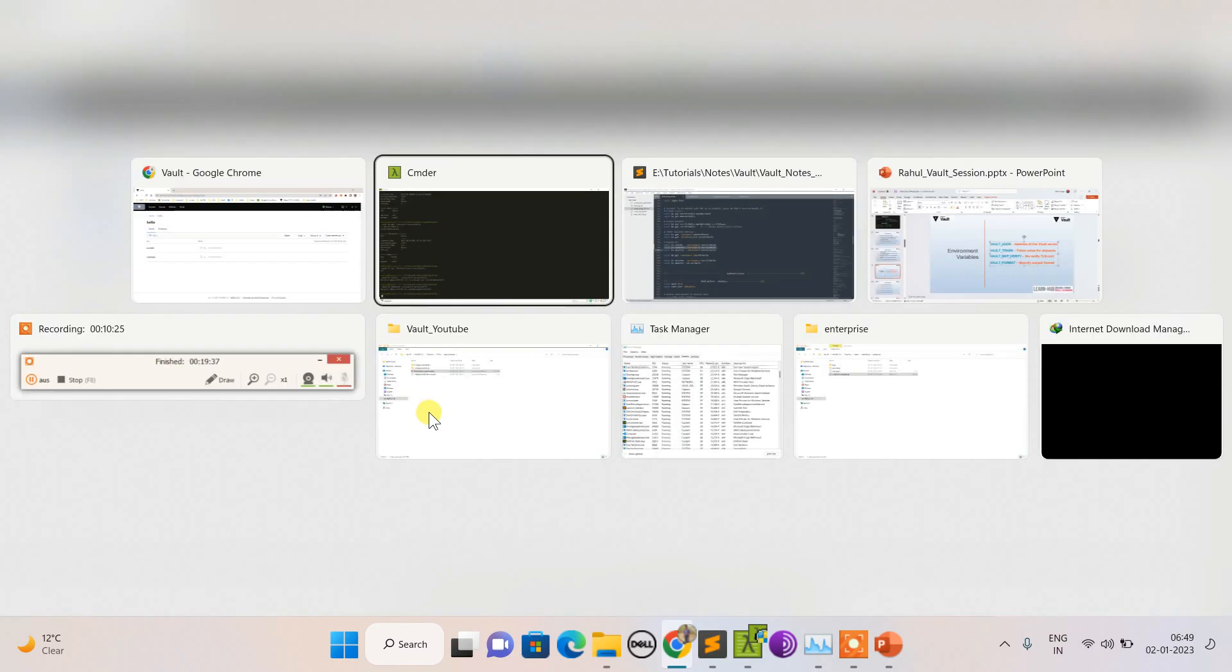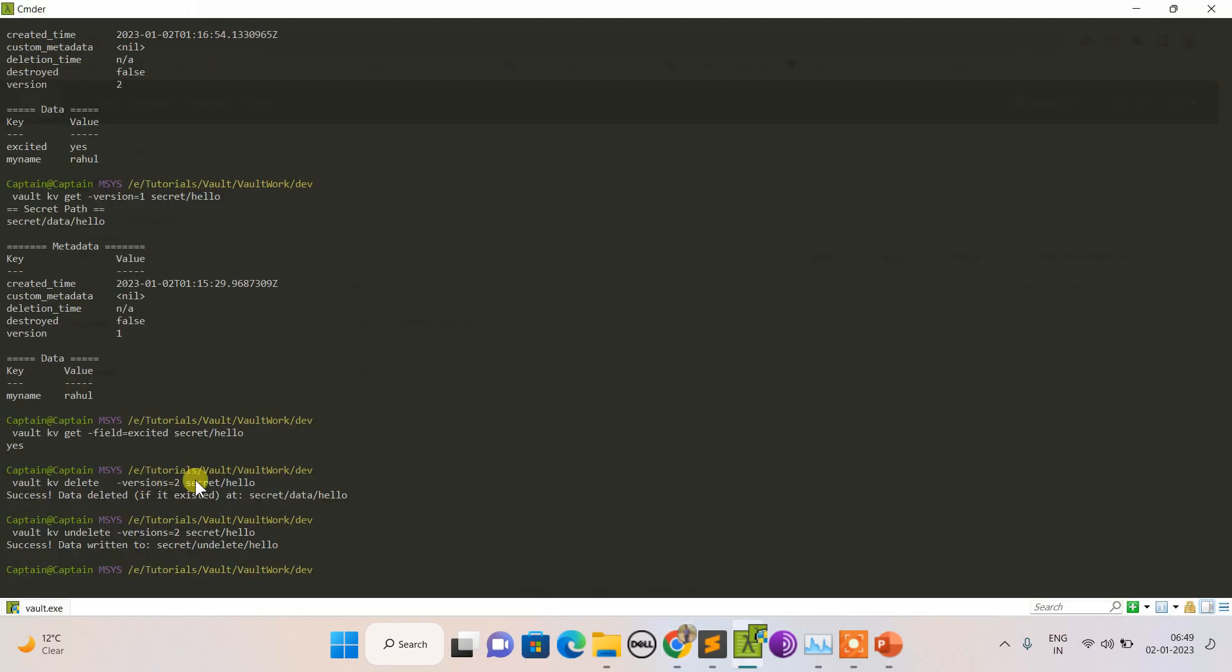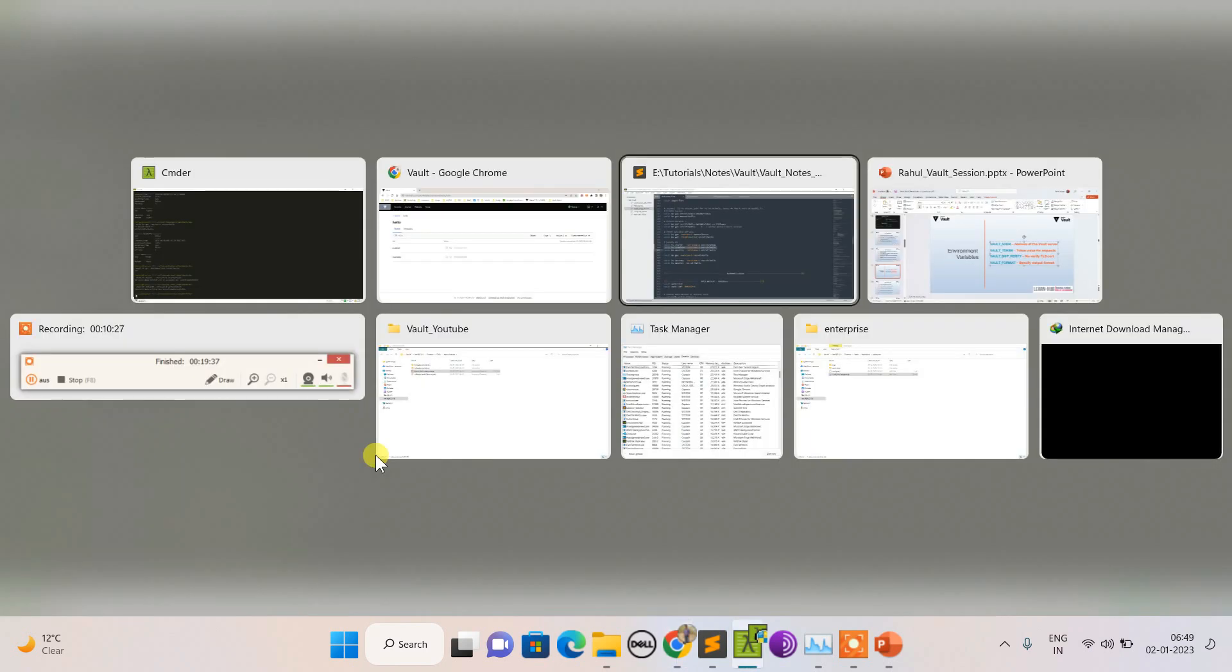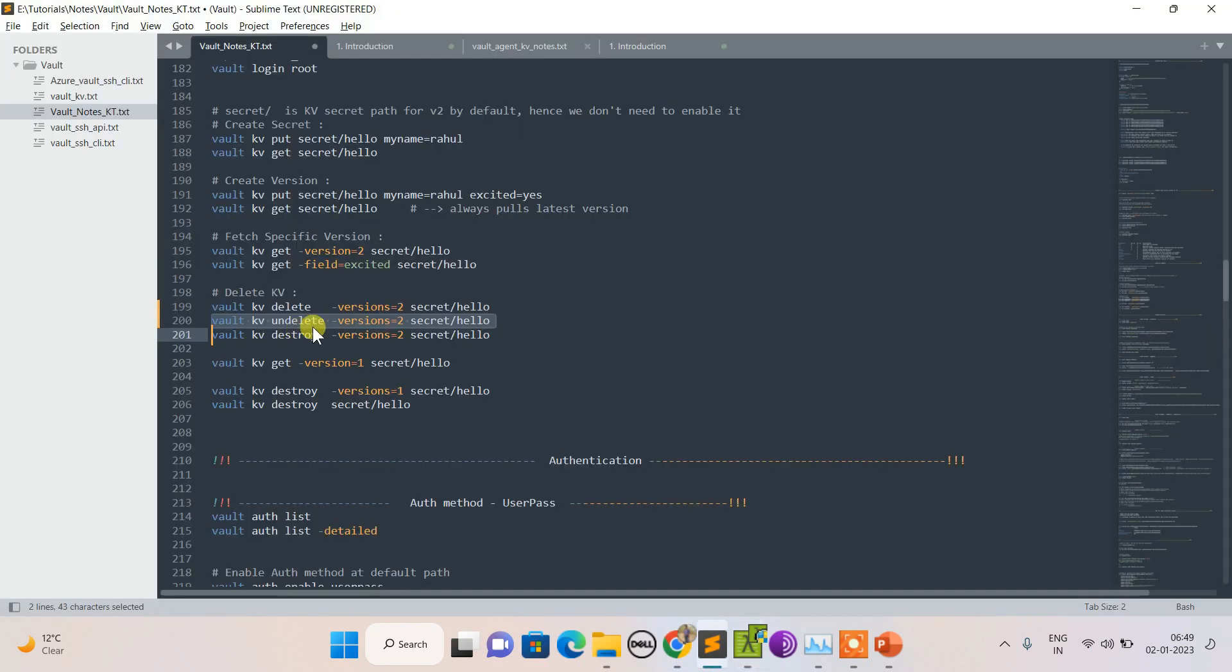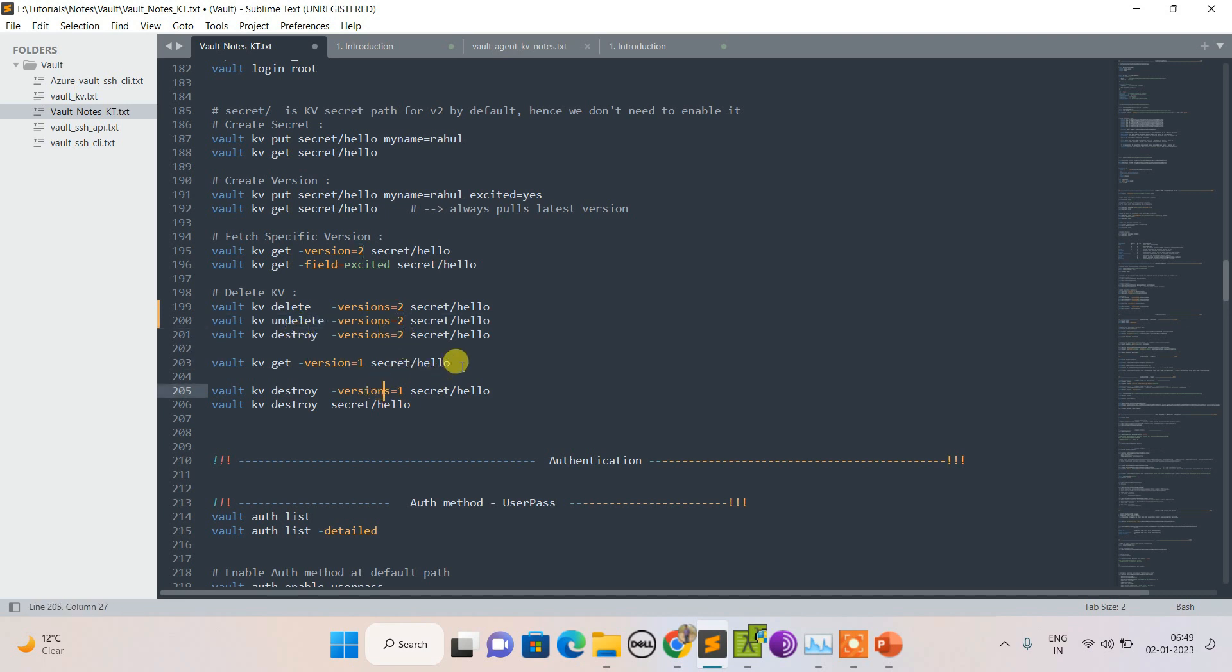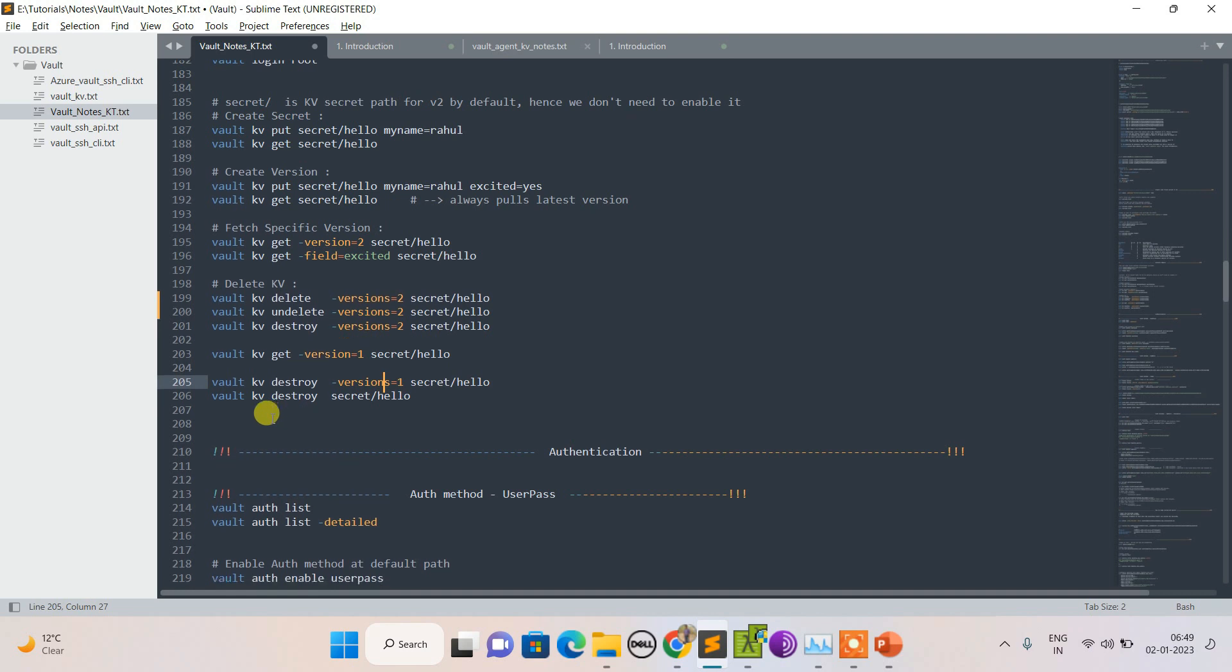This is how I delete, undelete, and the same goes with destroy - this will delete version 2. That's it, that's pretty much it for KV.